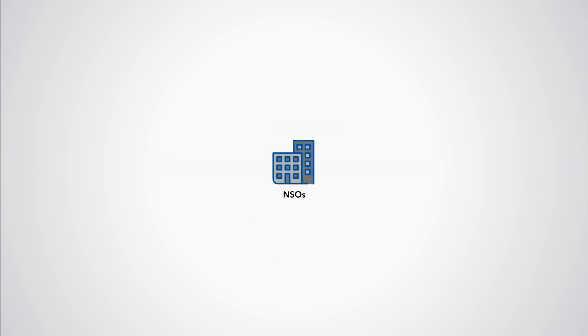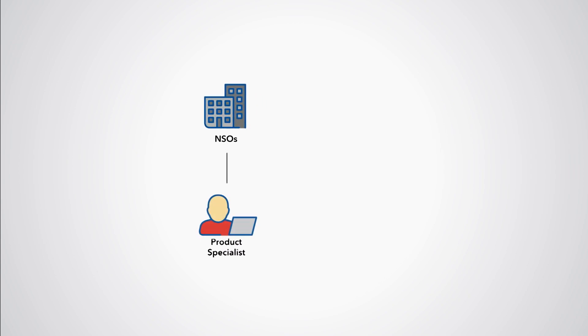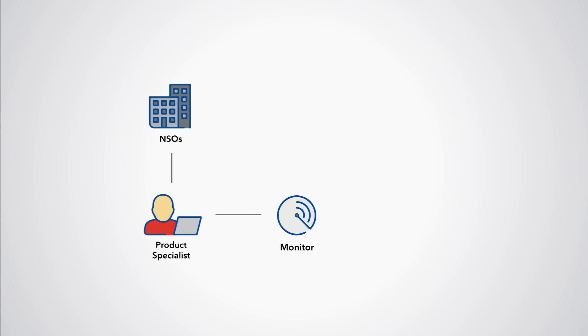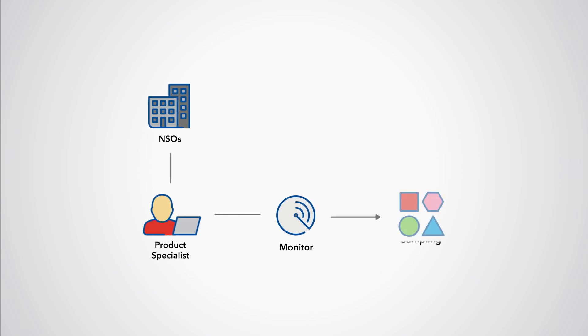Some National Statistical Offices, or NSOs, have dedicated product specialists who monitor the markets of complex product groups and assist with sampling and quality adjustments.